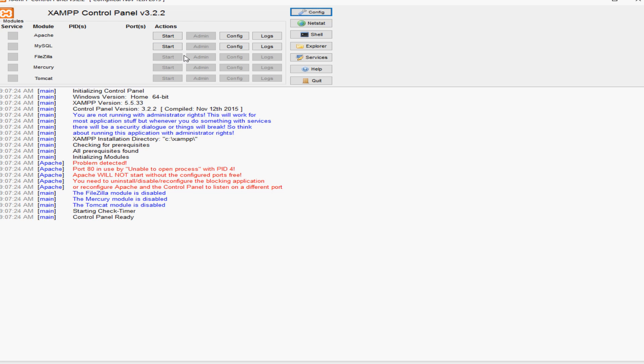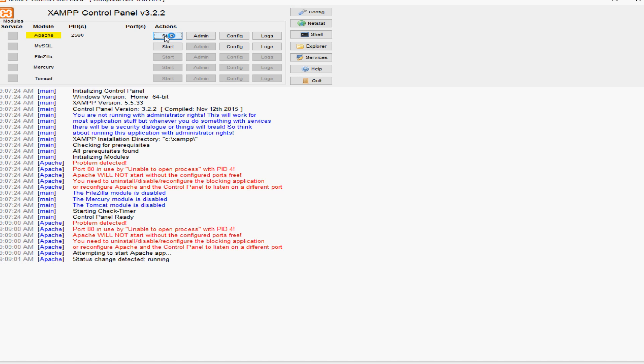In the last video we worked on configuring the settings to make Apache work. So what I'm going to do is just start that up. From here you can see that it's turned green and it's opened the ports 443 and 8080. Now in the config files we changed the listening port 80 to 8080.